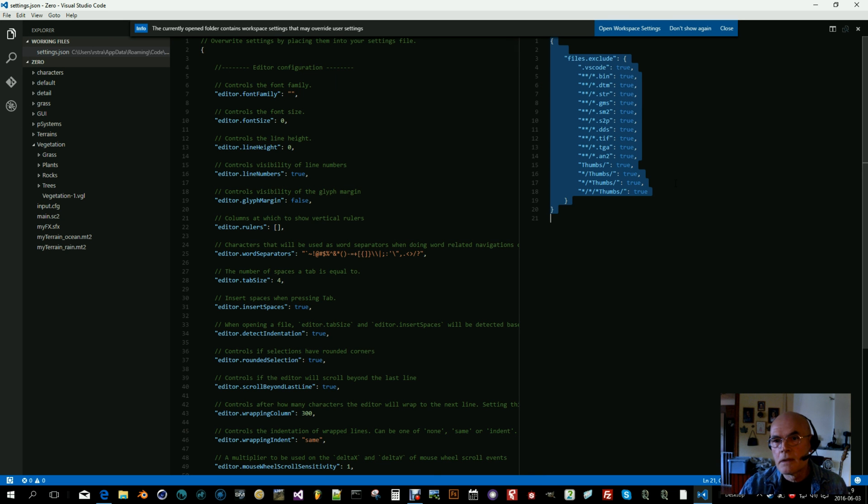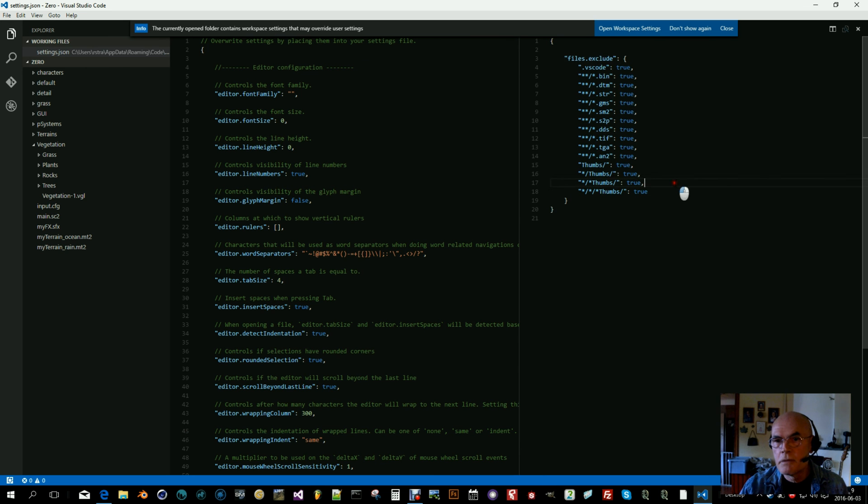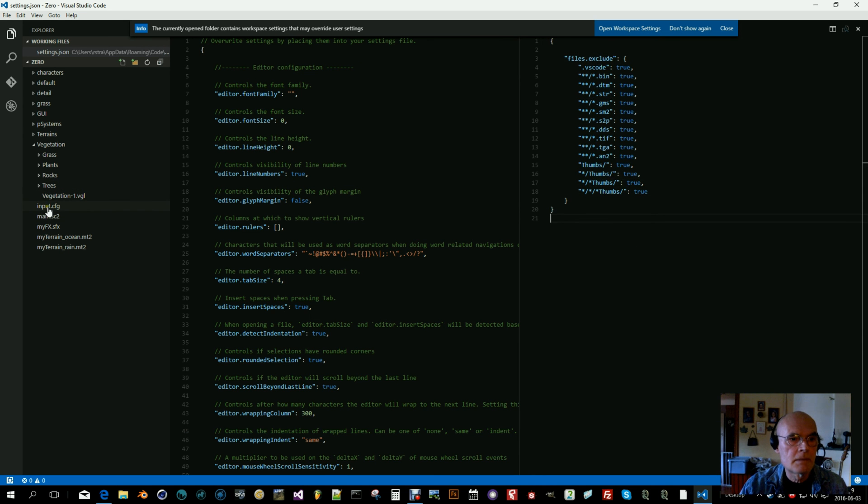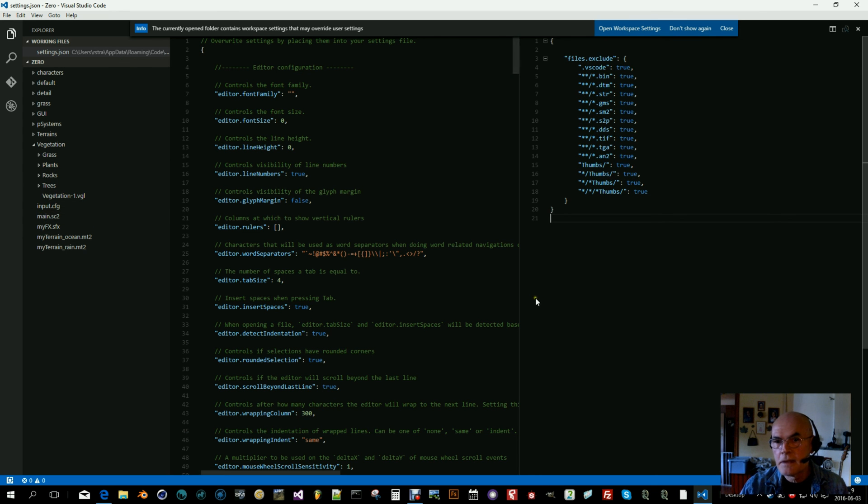When you do that, you don't have to worry about having binary files here that the editor can't handle.